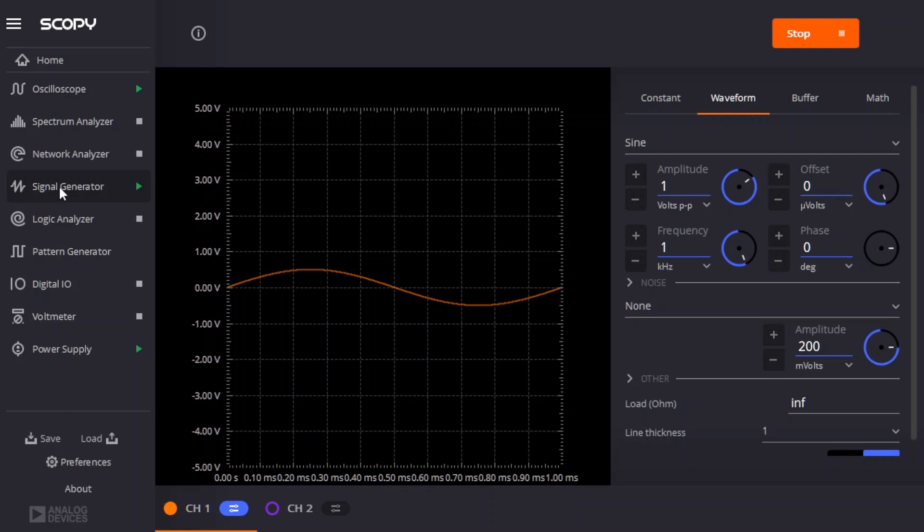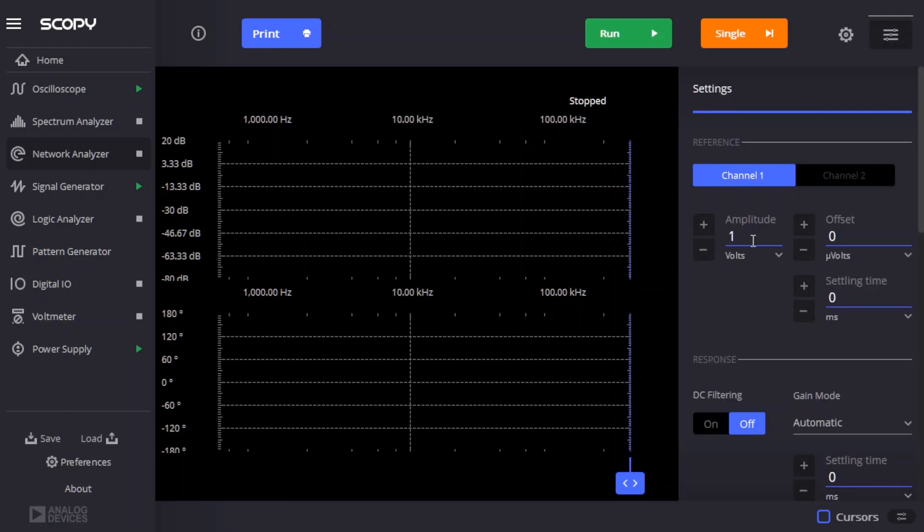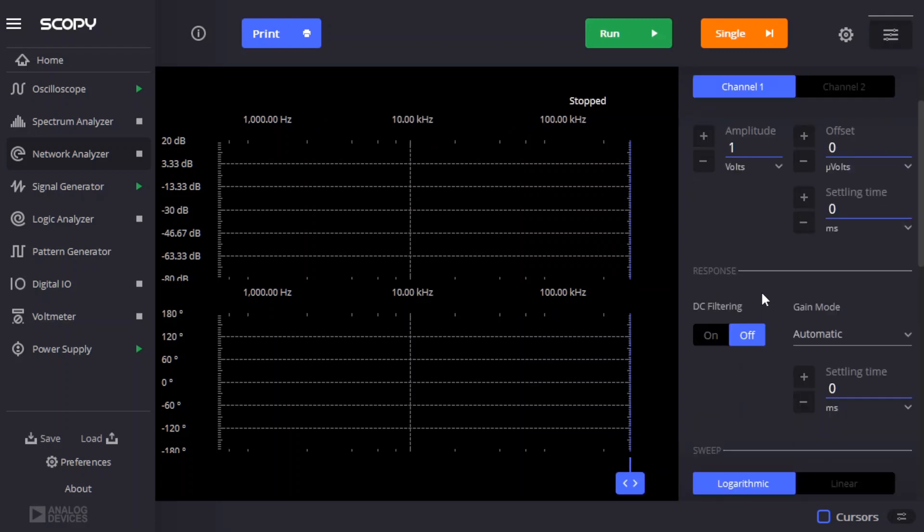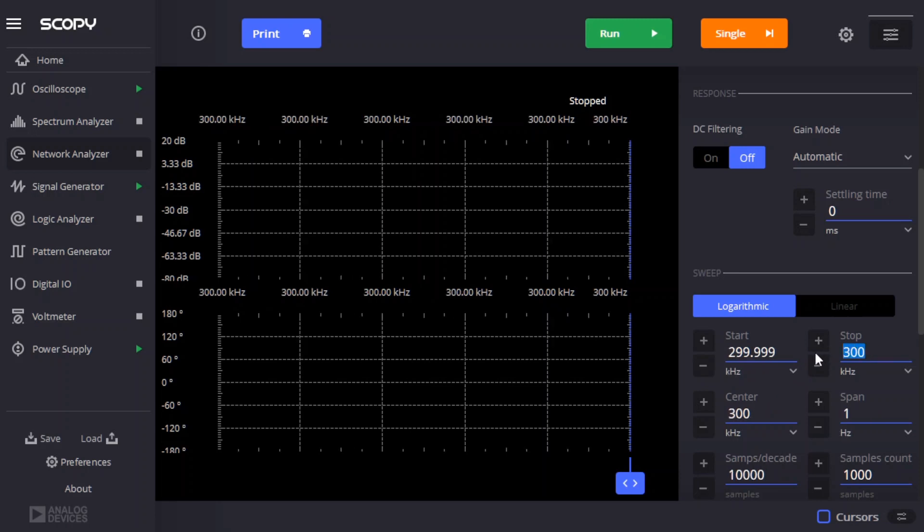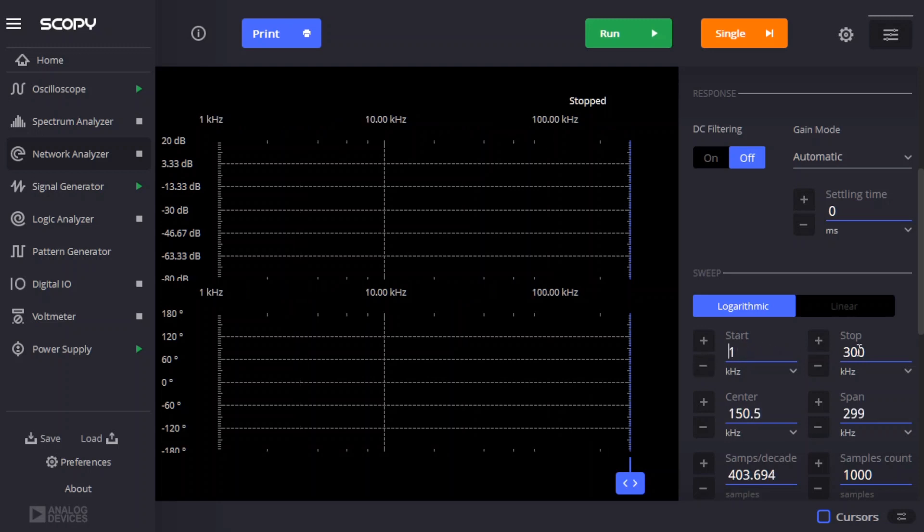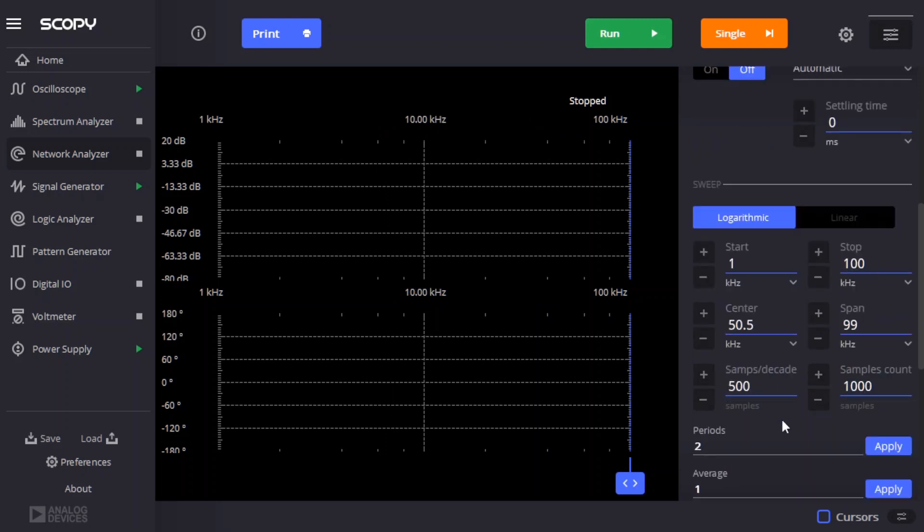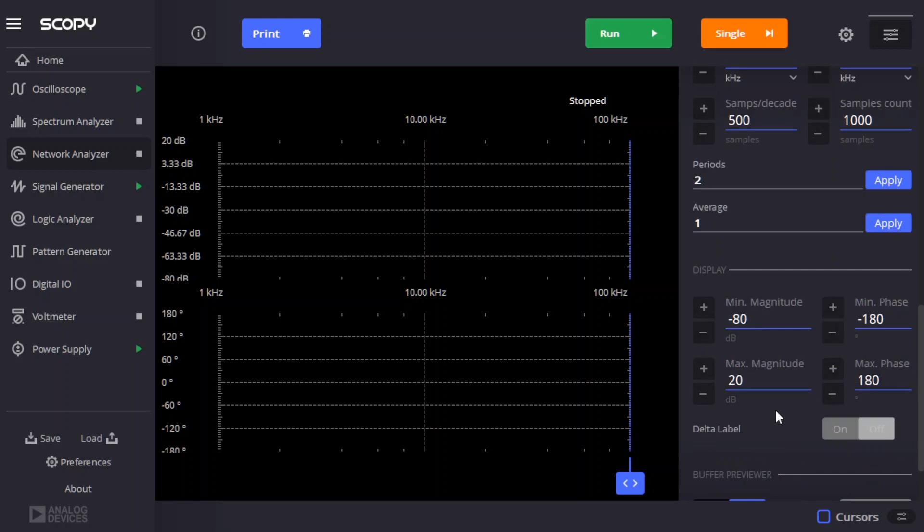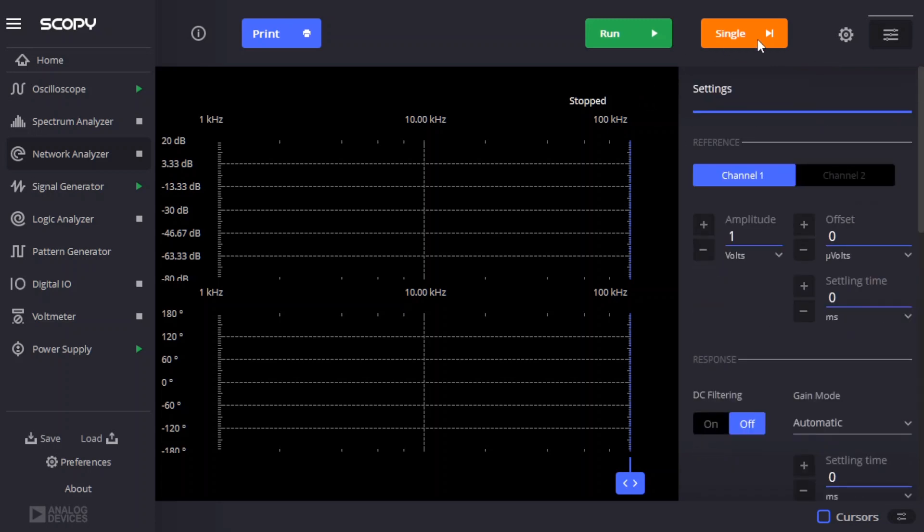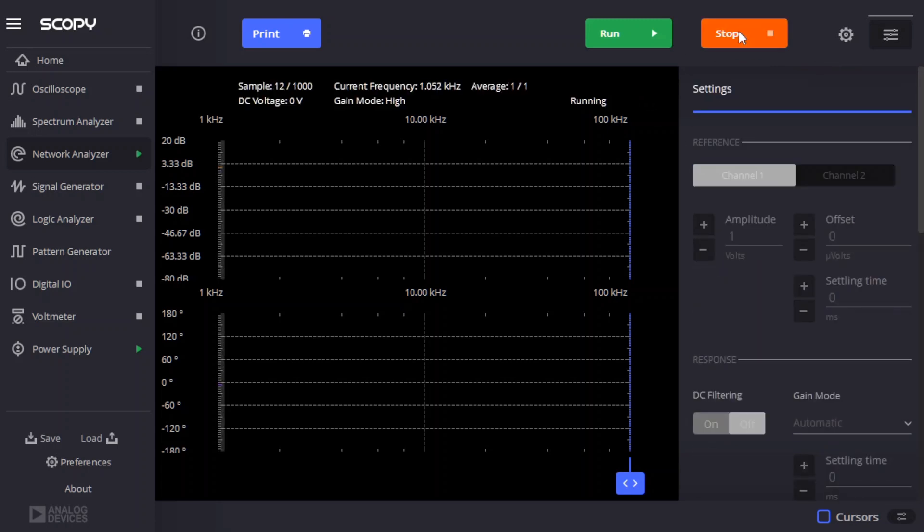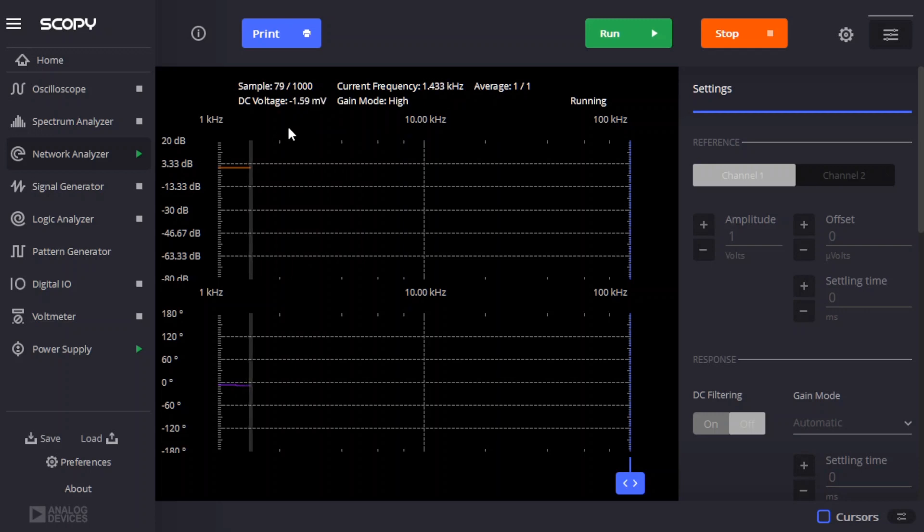So next let's use the network analyzer to see what the frequency response of this circuit is. So we'll go to the network analyzer and make some changes. Well our amplitude is set to one volt, that's good. And the start can be say one kilohertz. The stop can be 100 kilohertz. One kilohertz to 100 kilohertz, that looks fine. Logarithmic. And I think all of these other defaults are okay to start with. So let's do a single capture. And so it's starting to capture. And we see that it's showing zero dB loss so far at low frequencies as makes sense. So this will take a while.